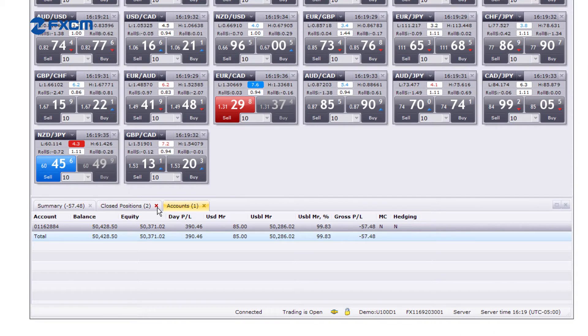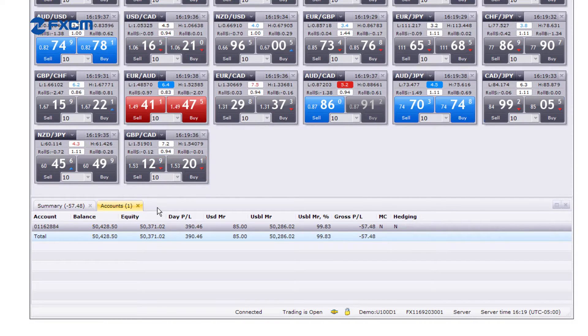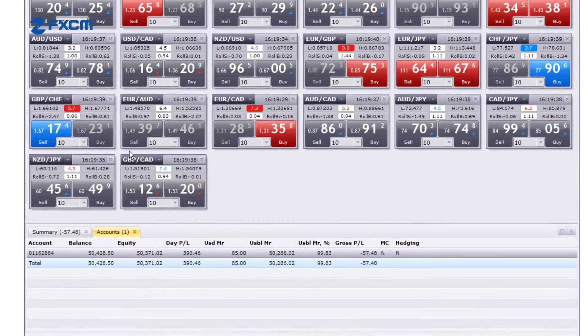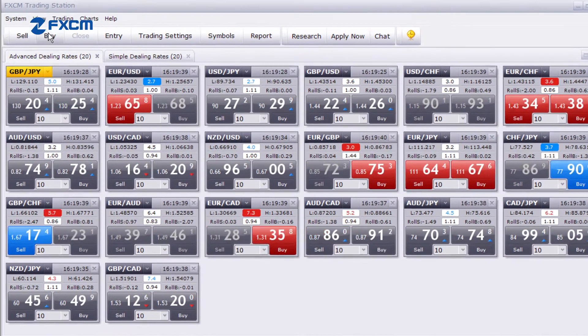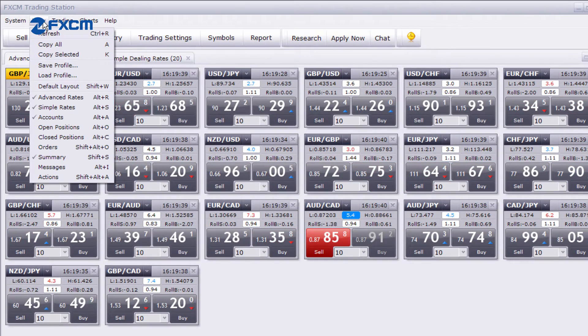Simply click the X in the top right corner of any window to remove it from your view. If you want it back, no problem — all of the available windows can be accessed from the view menu.